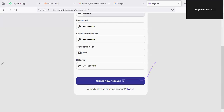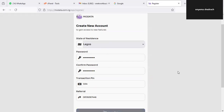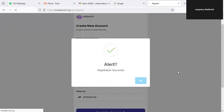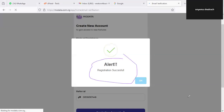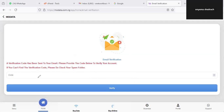Once you are done with all that, click on Create New Account. The system will automatically check all the parameters you have entered and then give you a successful registration message just like what we are seeing right here. Once you see this successful registration message, the next thing is to verify your account. The verification code has been sent to your email — please provide the code below to verify your account. This is for KYC purposes and for security, which is why everyone is mandated to verify.